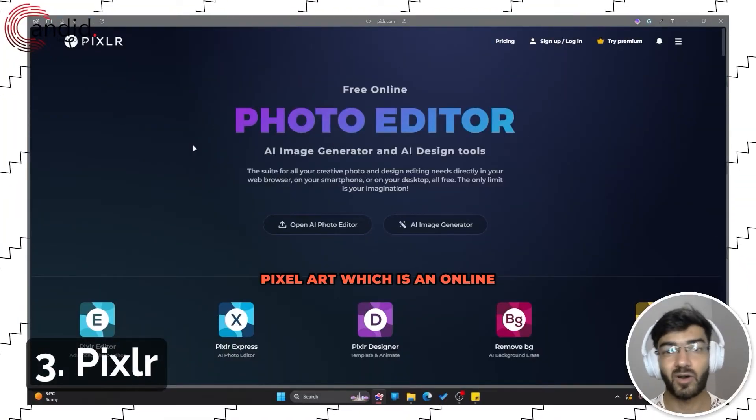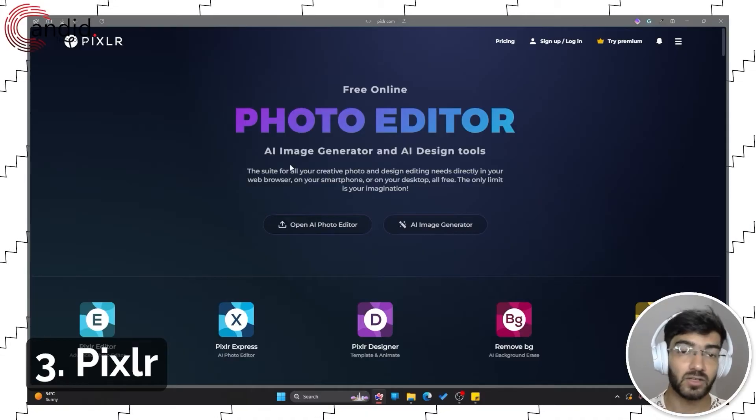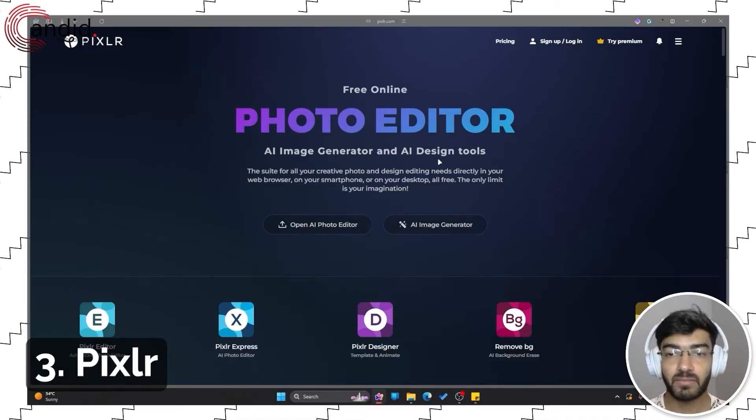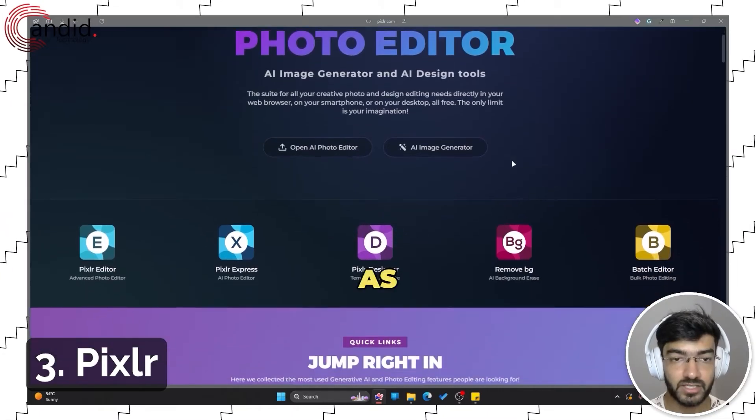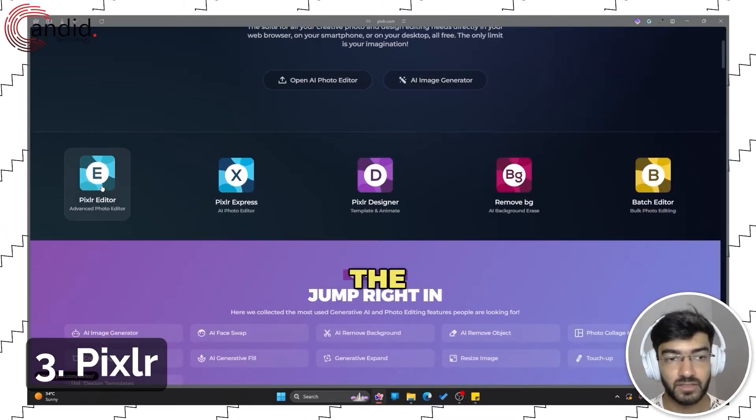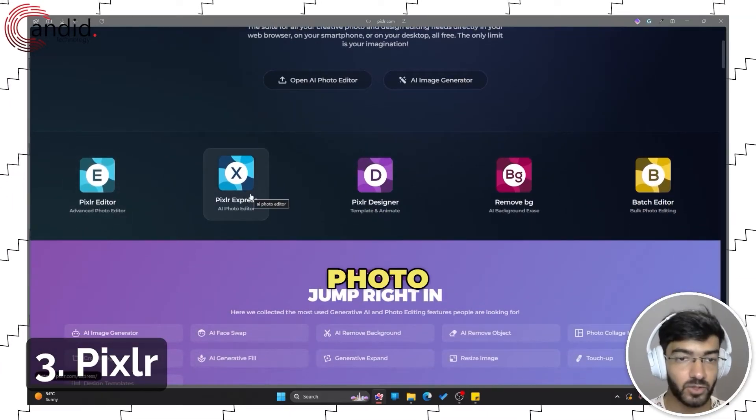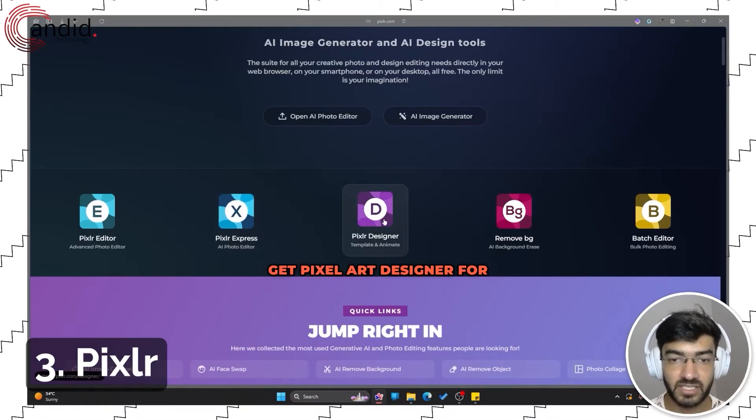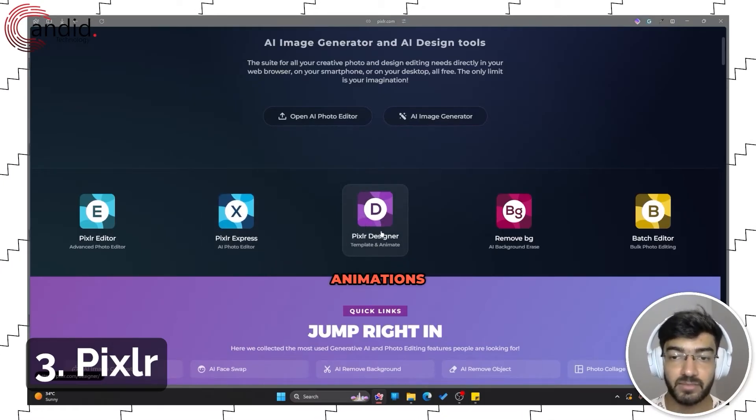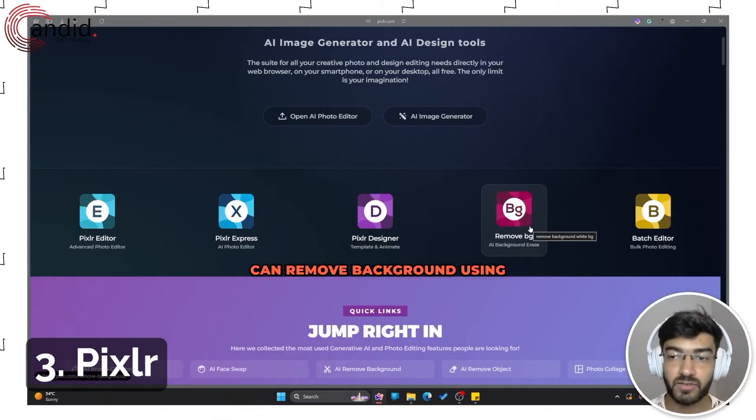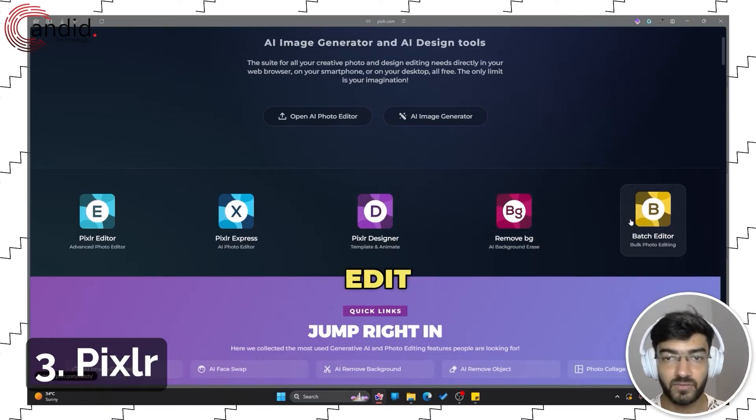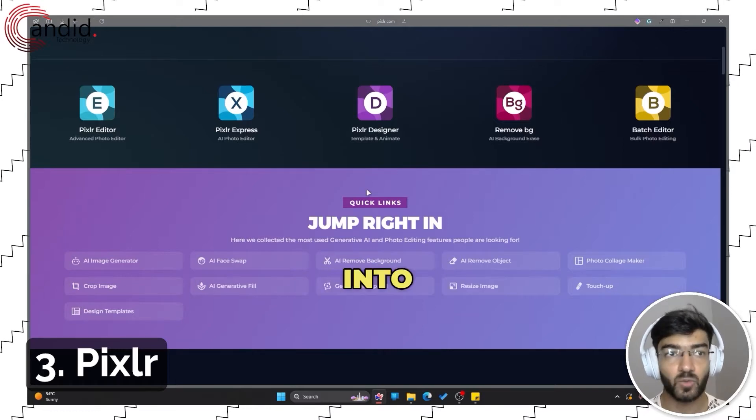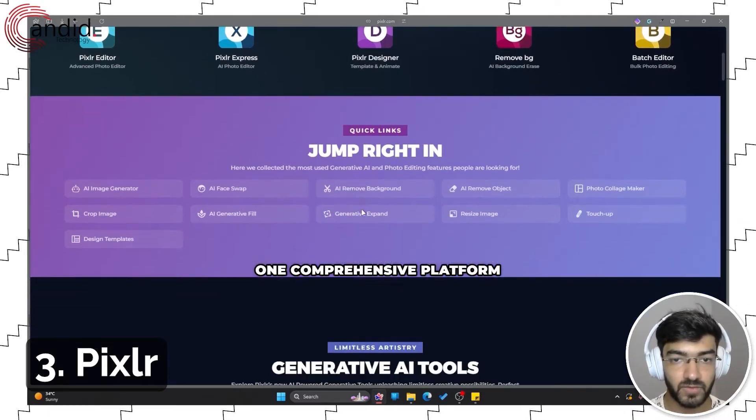Moving on, we have Pixlr, which is an online photo editor and also doubles up as an AI image generator with a bunch of AI design tools. As you can see, I have the editor. I have an AI photo editor which is Pixlr Express. You get Pixlr Designer for templates and animations. You can remove backgrounds using AI and you can bulk edit photos. All of these are different tools which are combined into one comprehensive platform.